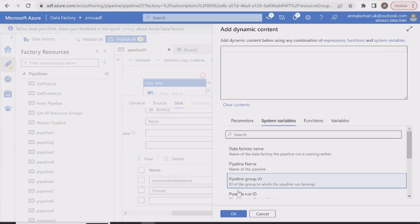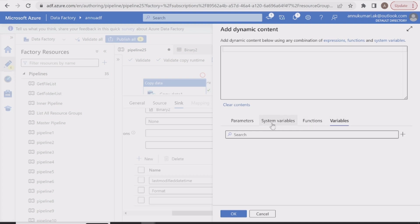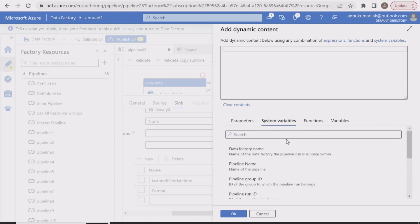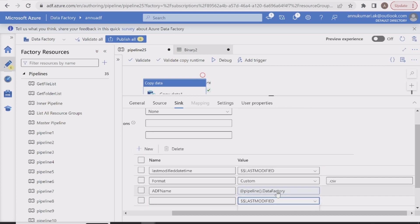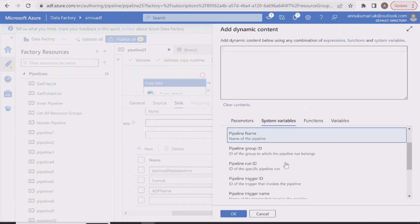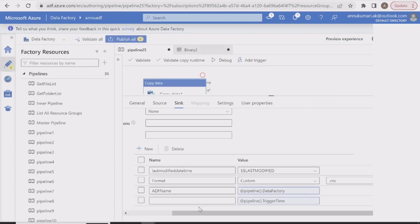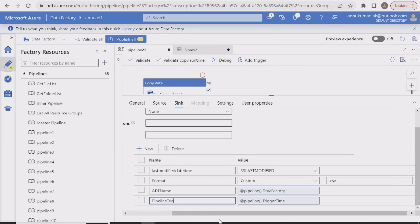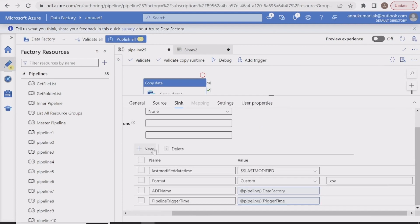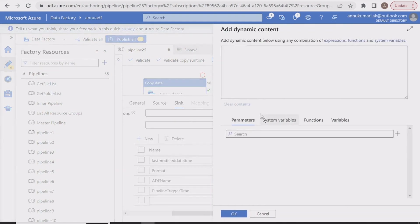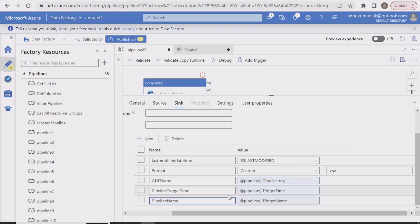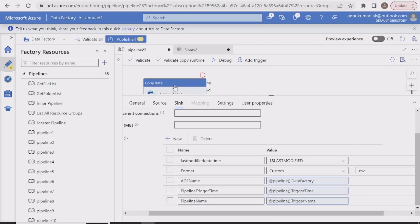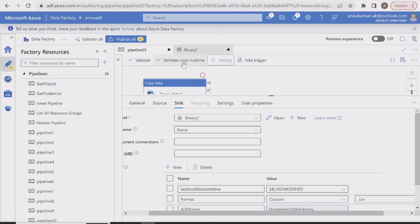We can also add dynamic content by clicking 'Add dynamic content,' which gives numerous options including system variables, functions, variables, and parameters. I'll add 'Data Factory Name' from system variables and give it the key name 'adf name.' Similarly, I'll add 'Pipeline Trigger Time' with key name 'pipeline trigger time,' and 'Pipeline Name' from system variables with key name 'pipeline name.'